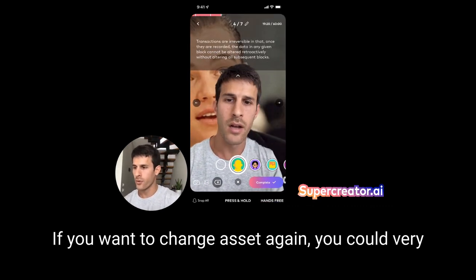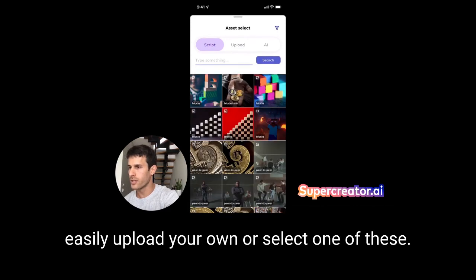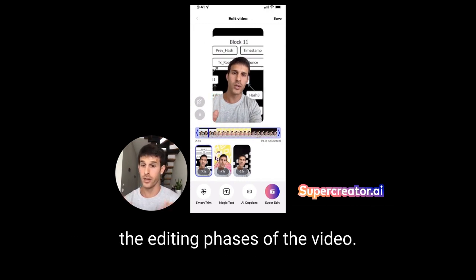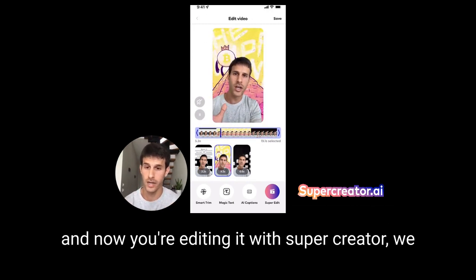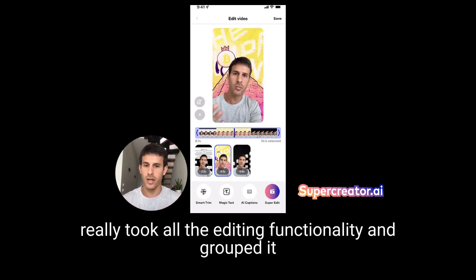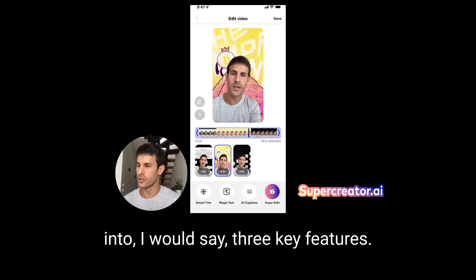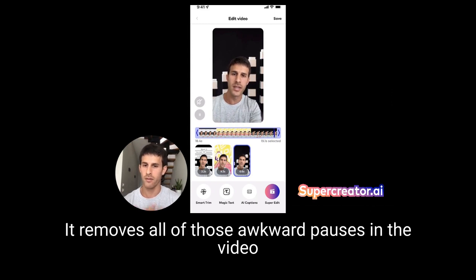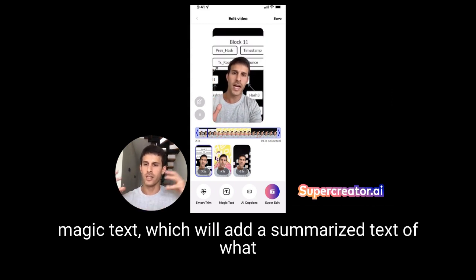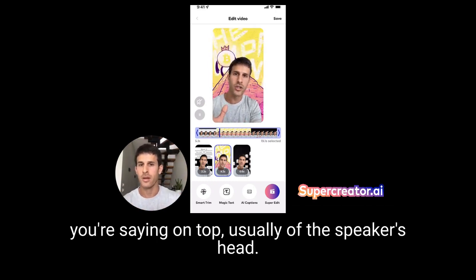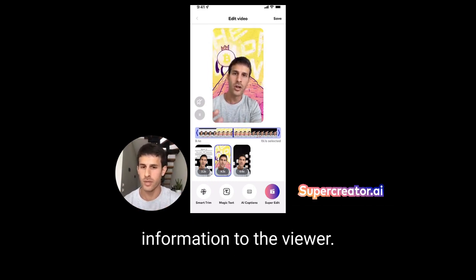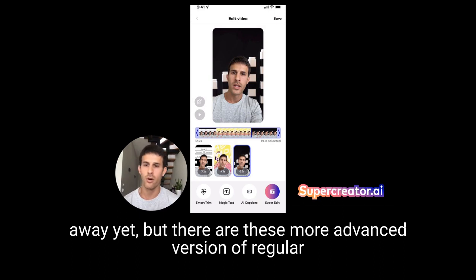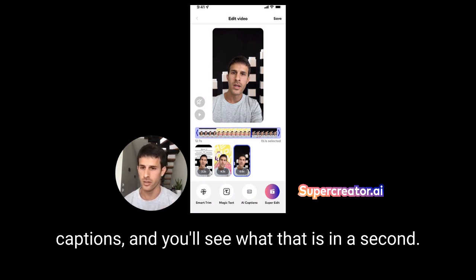I've recorded all three scenes. If you want to change the asset, you can easily upload your own or select one. Once you're done recording, you can tap on complete. Now you've moved to the editing phase. With Super Creator, we grouped all the editing functionality into three key features: Smart Trim, which trims the video based on when you speak and removes awkward pauses; Magic Text, which adds a summarized version of what you're saying on top of the video above the speaker's head; and AI Captions, which are a more advanced version of regular captions.